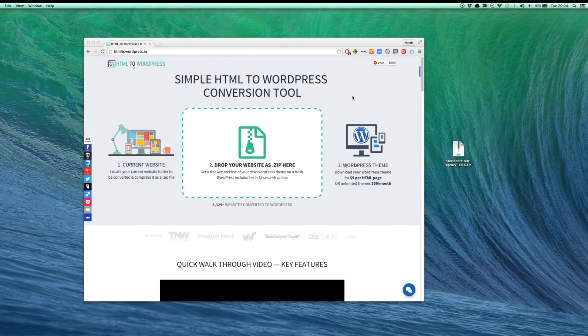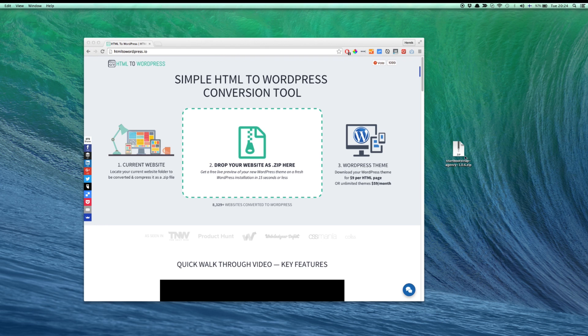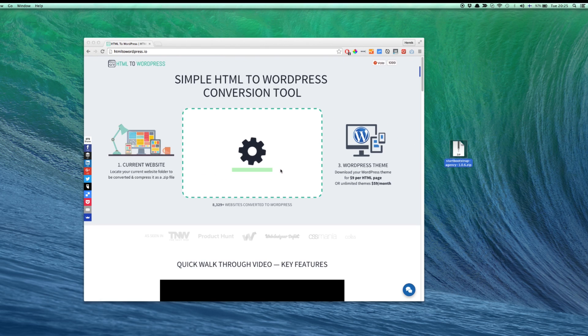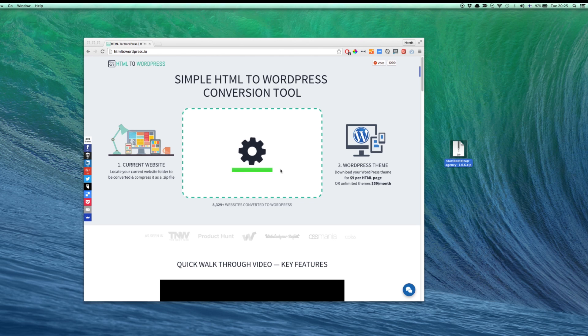To convert a HTML-based website into a WordPress theme, simply locate your website folder that's compressed into zip format. Then just upload it into this conversion zone here and let the magic happen for a few seconds.